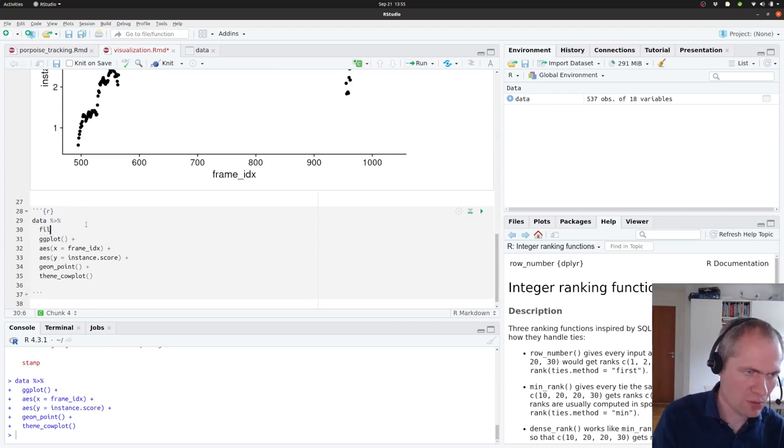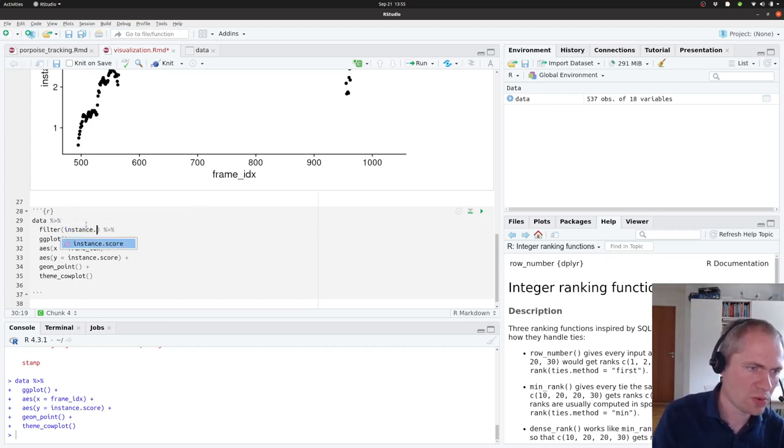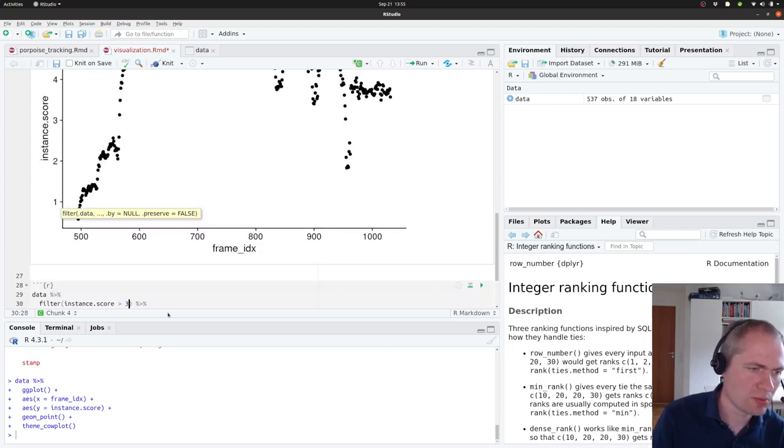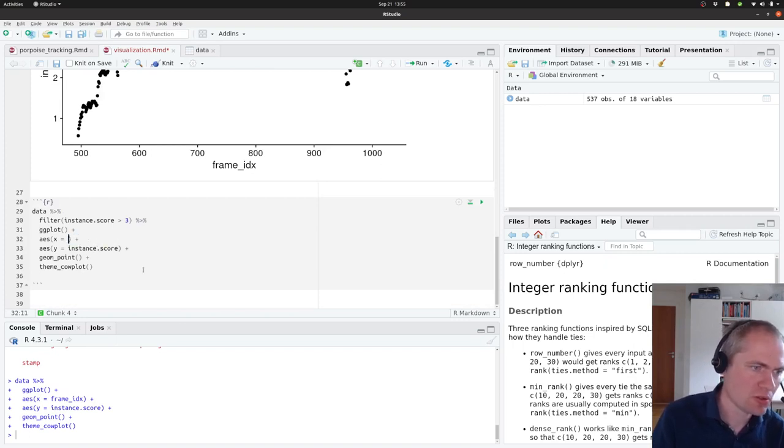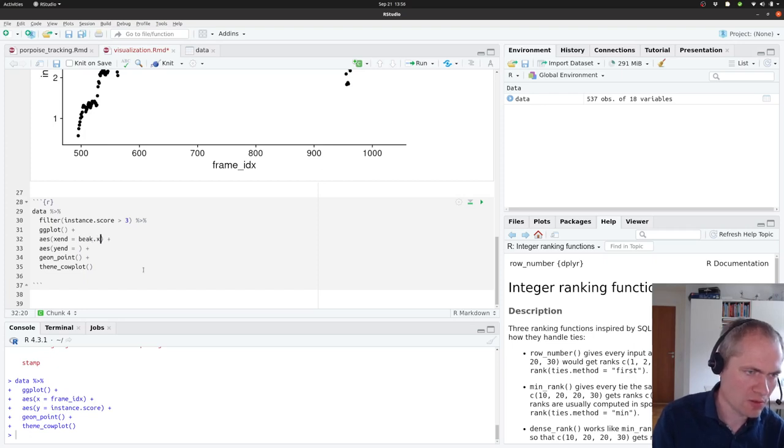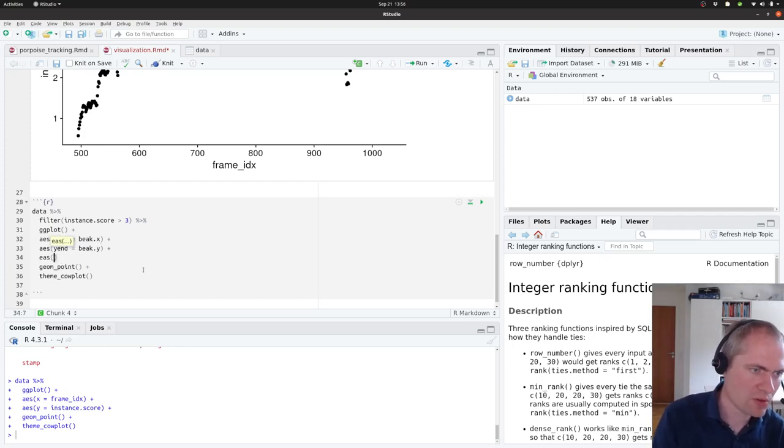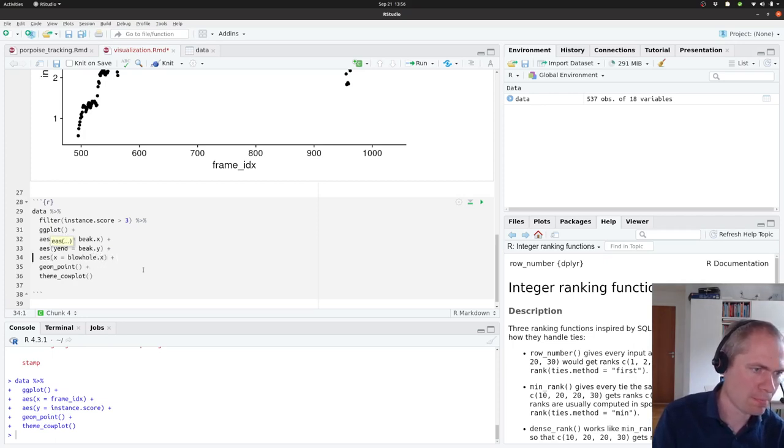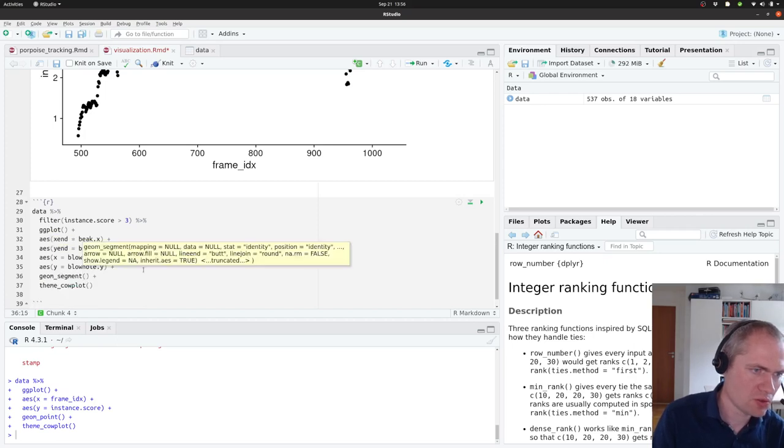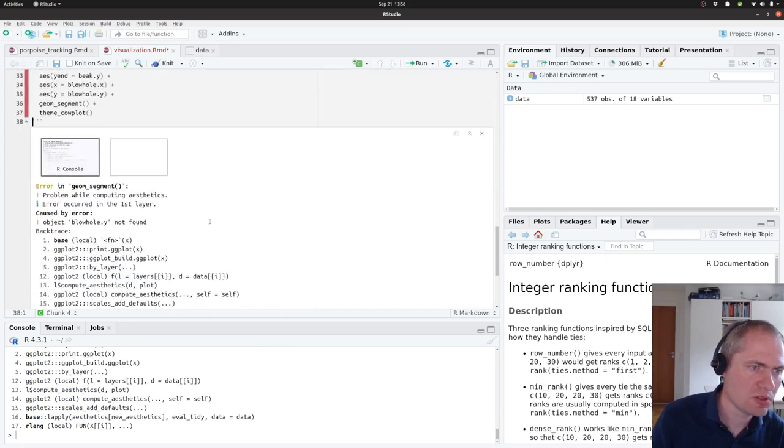One thing I would like to do is to actually filter the data so we only have those data where the instance score is above some kind of threshold that might be free, because then we're a bit more sure on what is going on. And then to plot the data, I would like to show where the beak x and y ends up. I would also have the location of the blowhole, and similarly for the y-axis. And then use the germ segment to plot this, because then we can actually see...